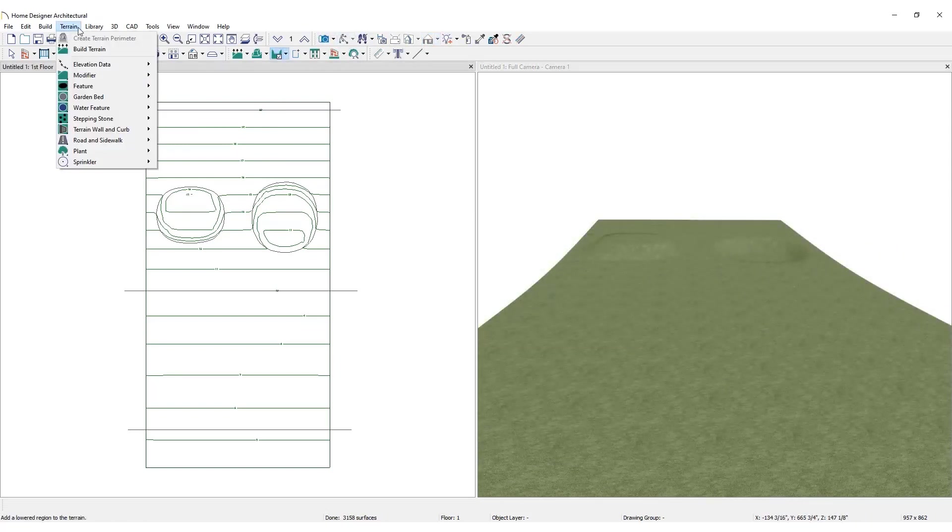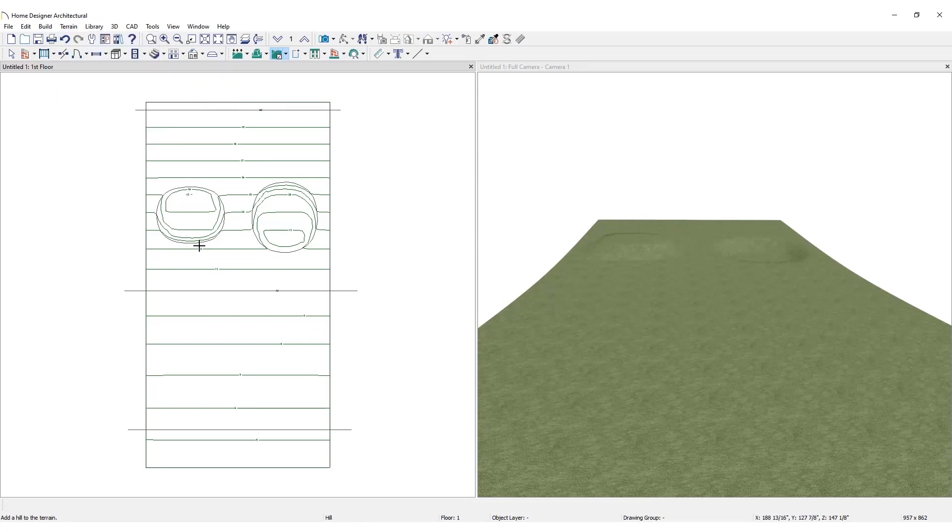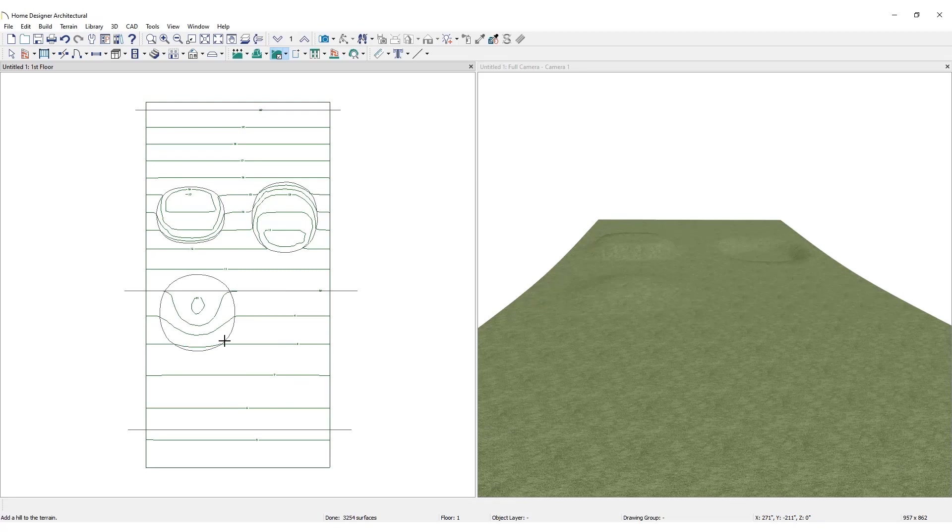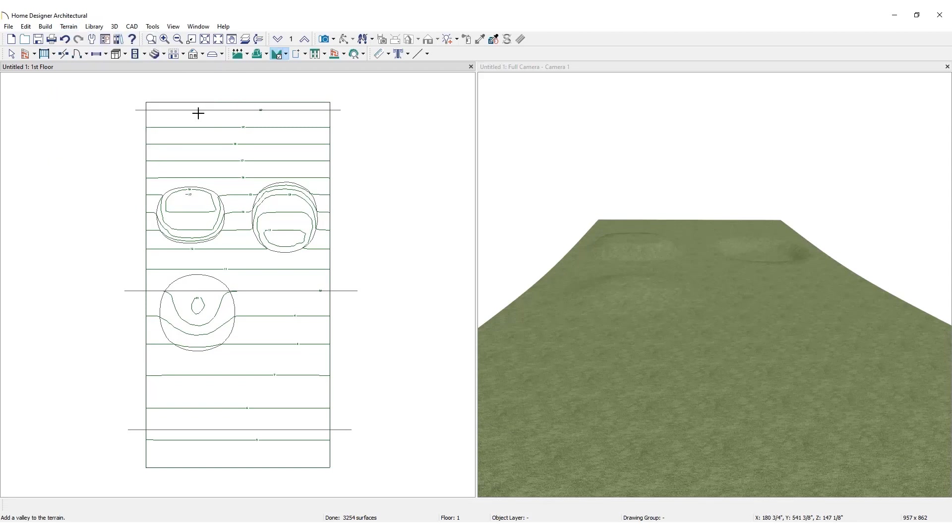The Hill and Valley options, available in the Terrain menu under Modifier, create raised and lowered areas in the terrain that come to a point, rather than flattening at their highest or lowest elevations.